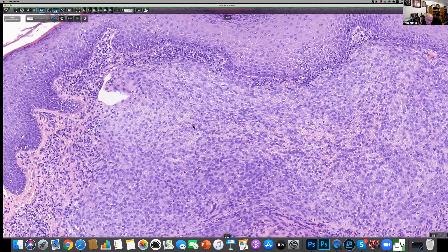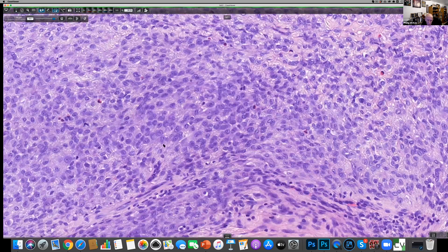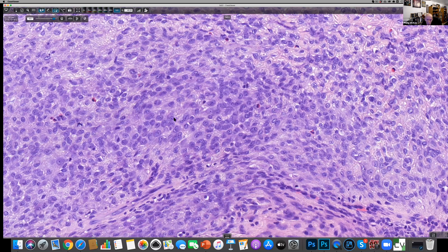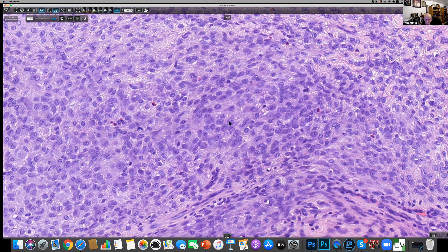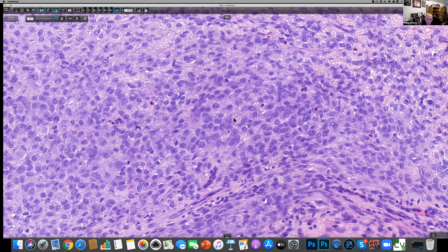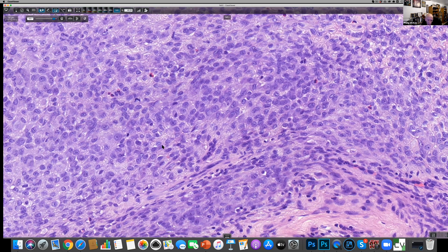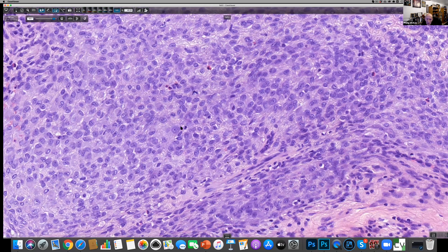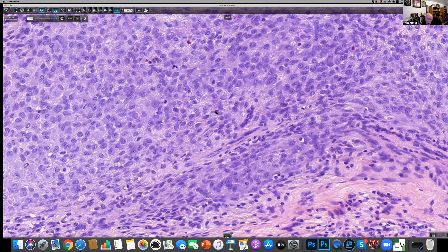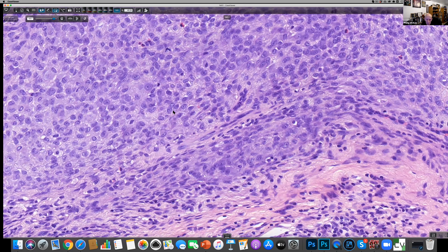Looking at the deeper portion, there are cells that are a little bit more plasmacytoid. There are some very nice cells right in the center where the cytoplasm is almost a little bit purple and the nucleus is eccentric. You could wonder about some plasmacytoid-like tumor, and a myoepithelioma would come into the differential — myoepithelioma being sort of like a mixed tumor without any of the glandular differentiation, so you're just looking at the stromal component.